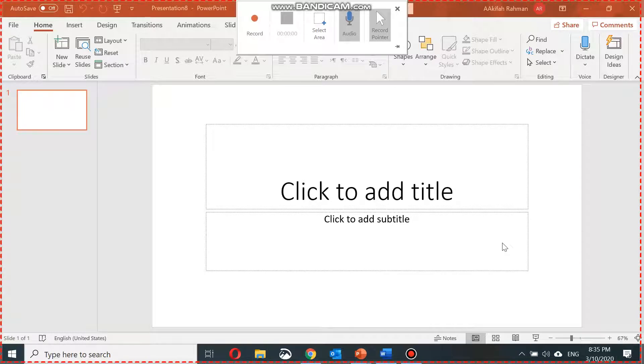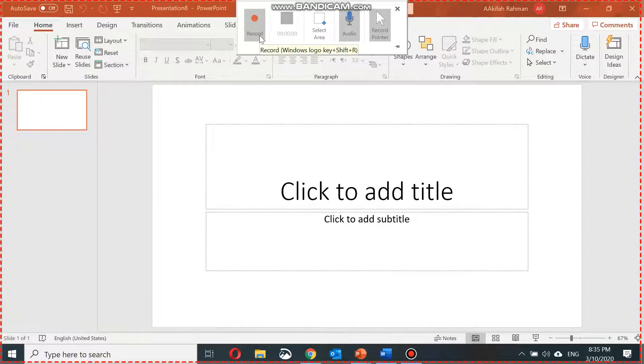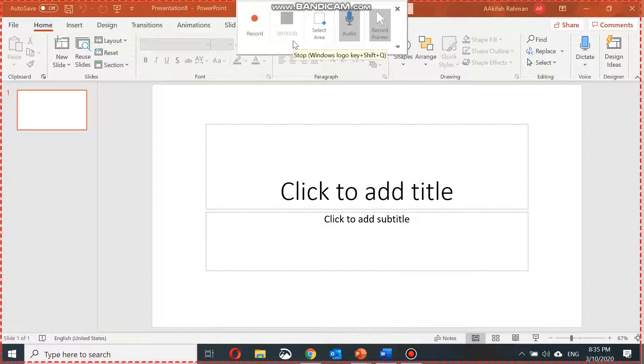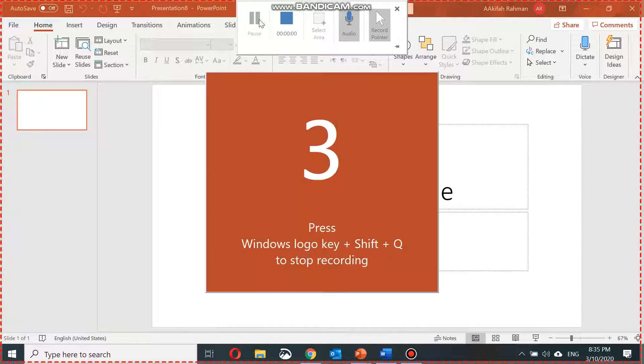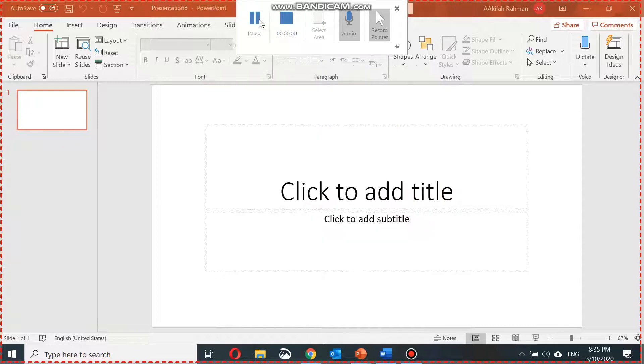Now you are ready to start recording. The record button over here will record whatever is happening on the screen. The stop button can be used when you want to stop recording. Let's get started. I press on record and now whatever happens on the screen is recorded for my students.